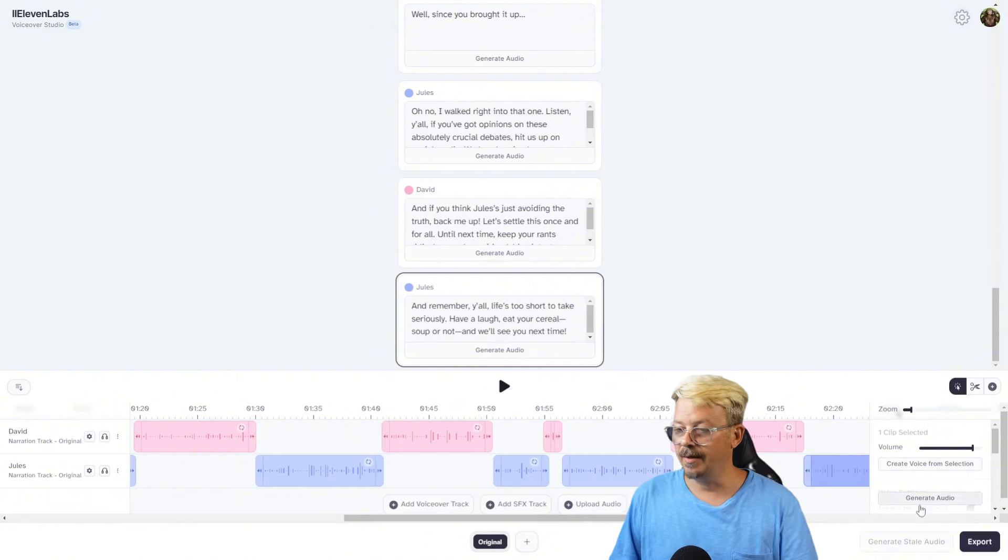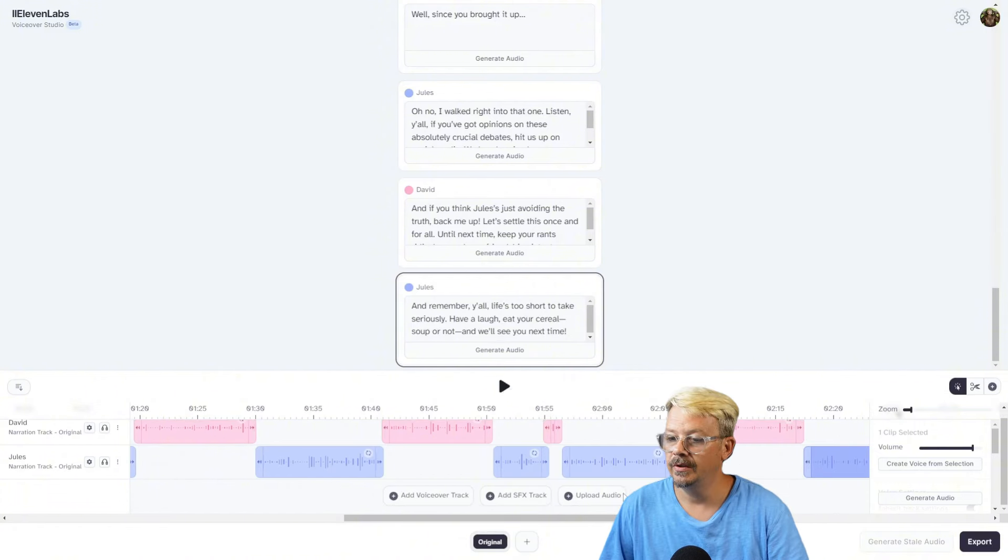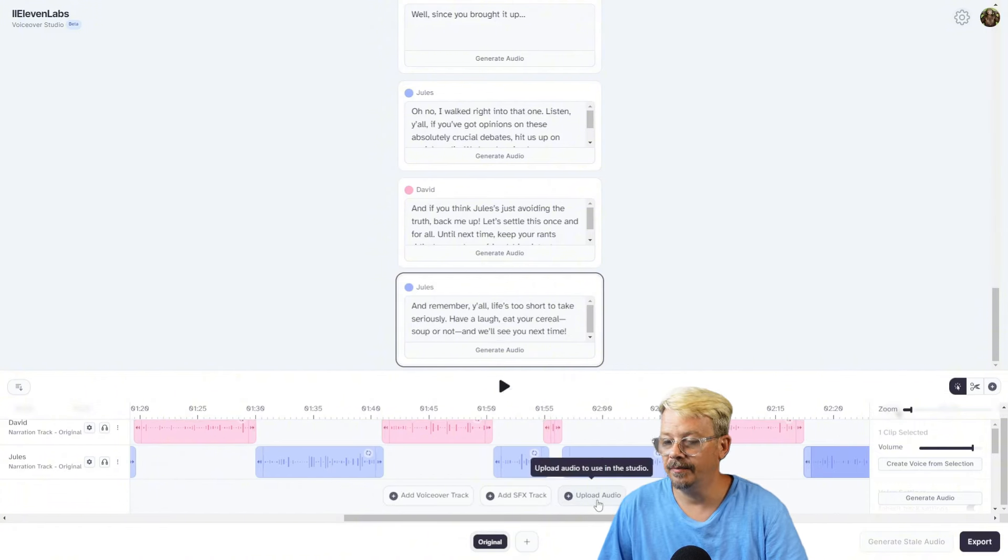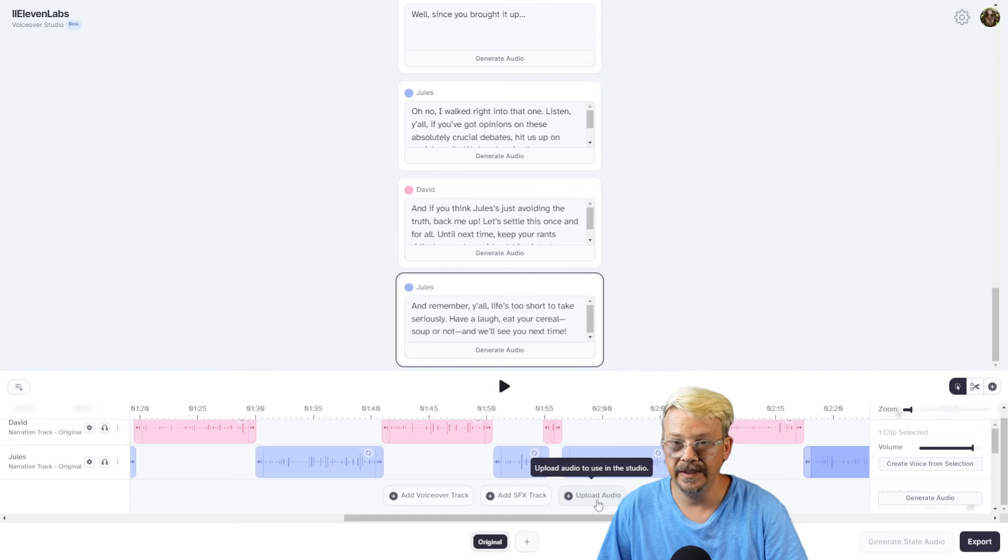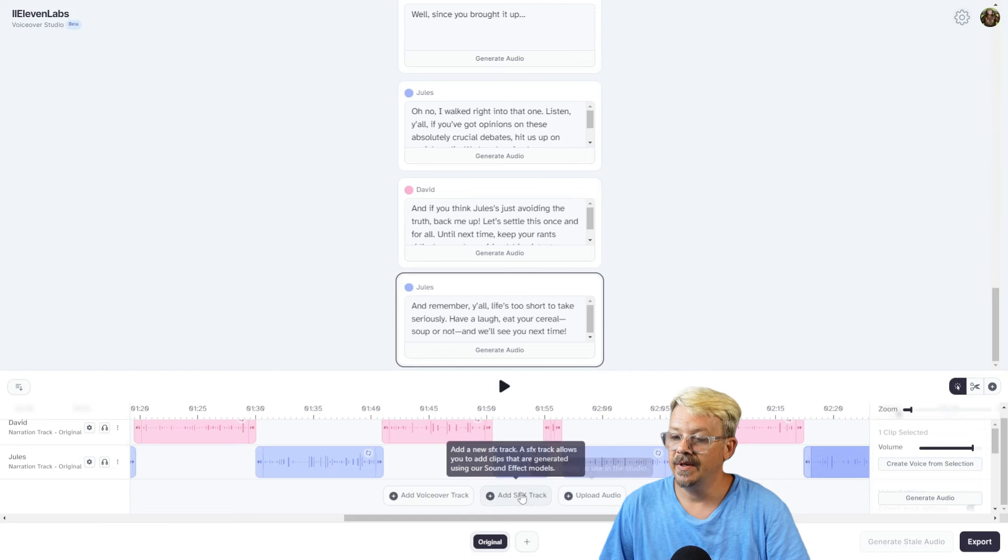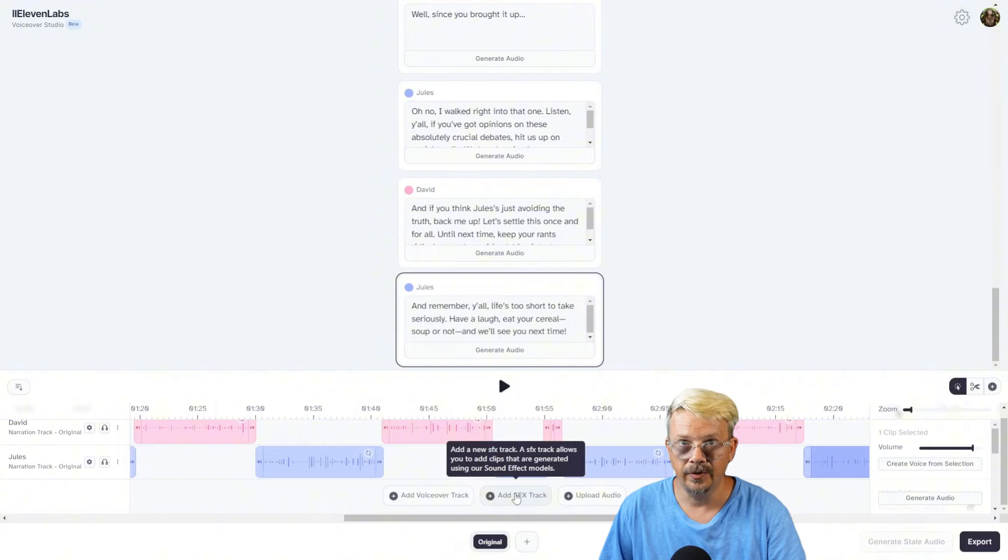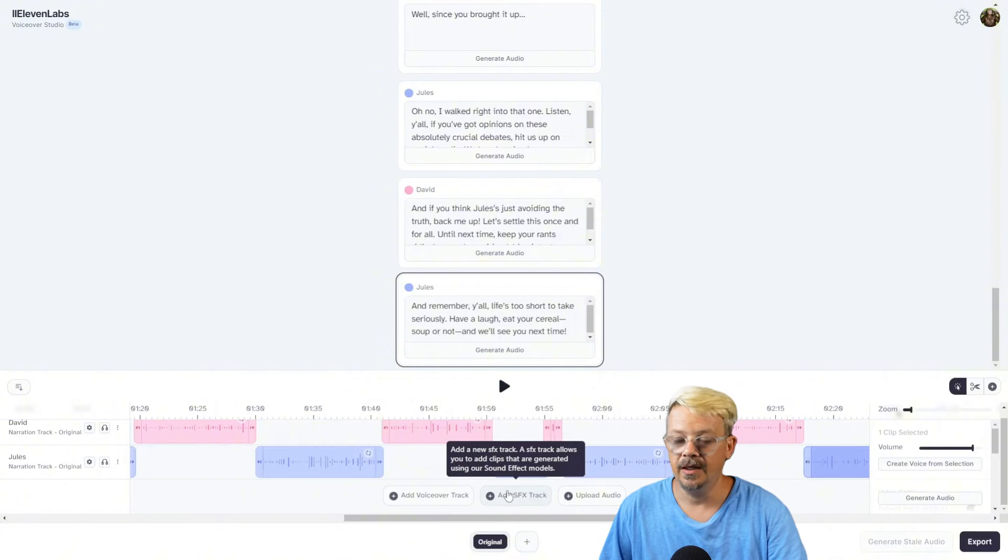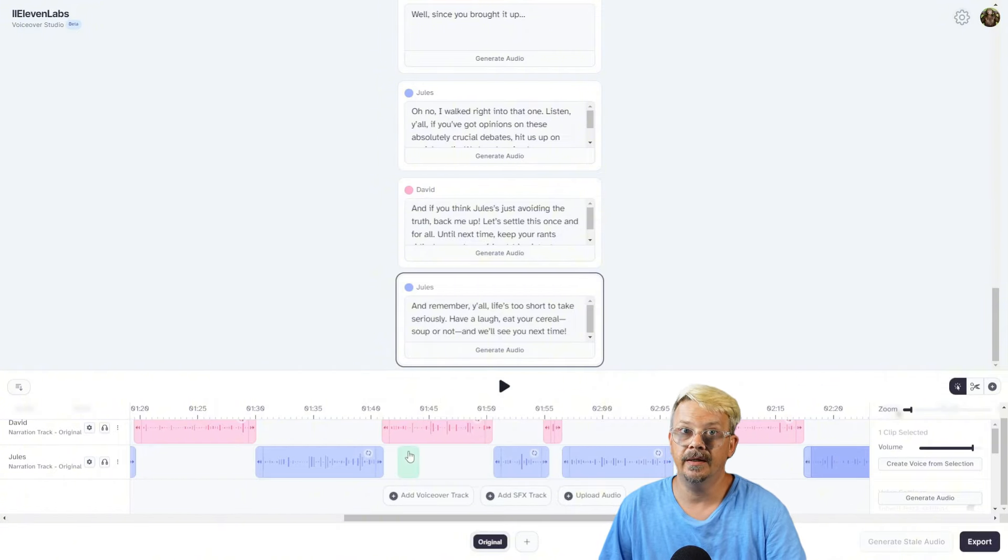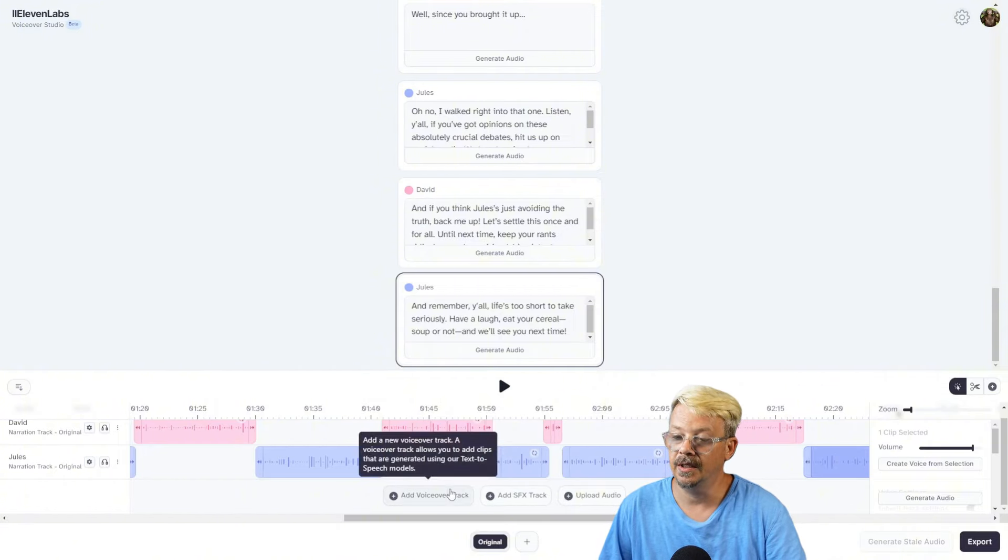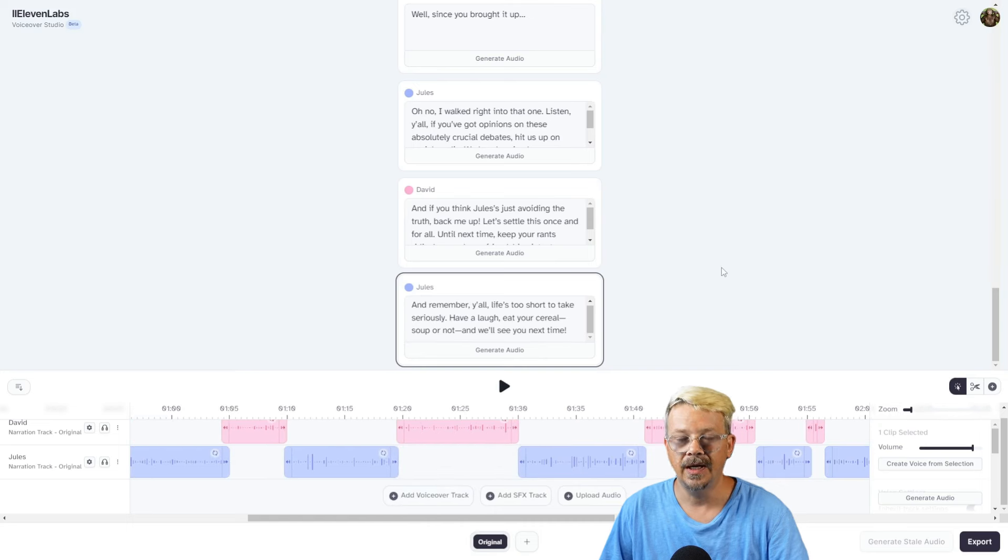And that would be a great place to drop our outro music. You could do that by uploading the audio of whatever your intro outro is. You can also add sound effects if you wanted to do that, just like we did when we created the podcast line by line. Or if you want to add in another speaker, add voiceover track, and there you go.